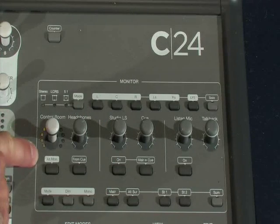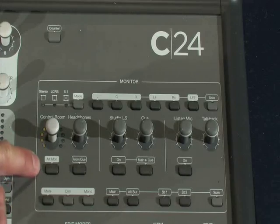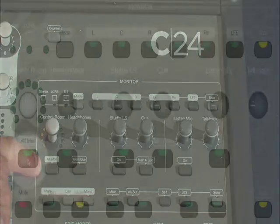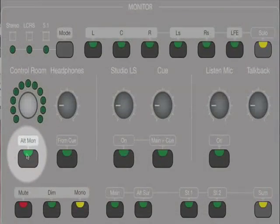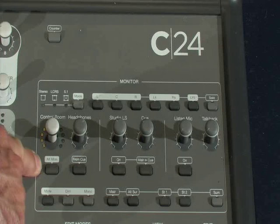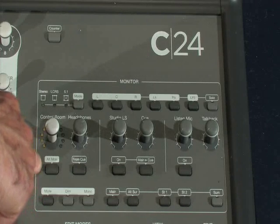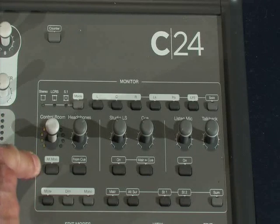Underneath the control room level control is an alt monitor button. This will change between the two different monitoring speakers — in this room that's between the Genelec X and currently the Dynaudios.